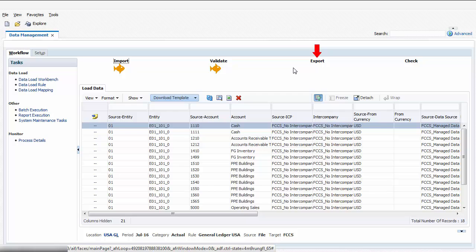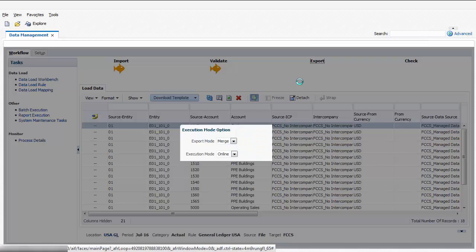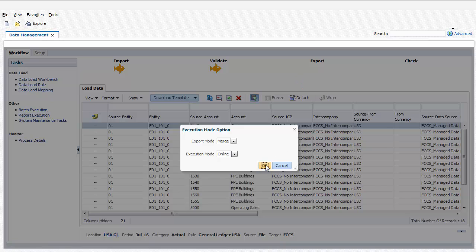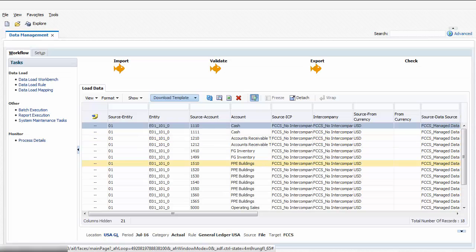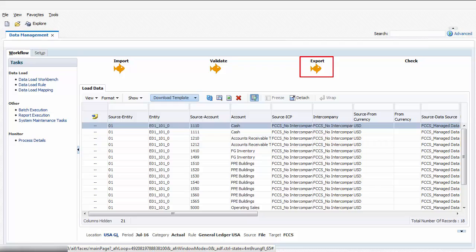Now I'll click Export to push the data from the staging tables to Financial Consolidation and Closed Cloud. The data load completed successfully.